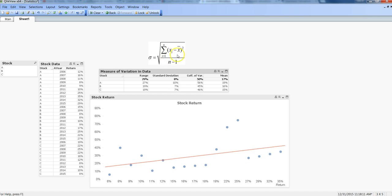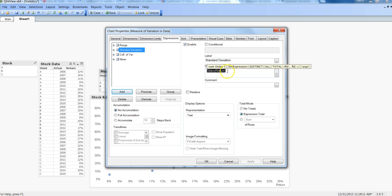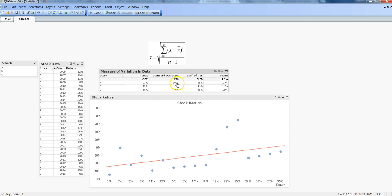Now let's move to standard deviation, which looks complex from the formula but the good thing is you don't have to calculate it manually. ClickView has a built-in function called STDEV — standard deviation — which handles all the internal algorithm and gives you the value directly. In the expression I've used STDEV(return), which gives me the standard deviation of stock returns for each stock. Understanding what the result means is critical — without that, you lose the significant impact and won't be able to translate results into business terms.